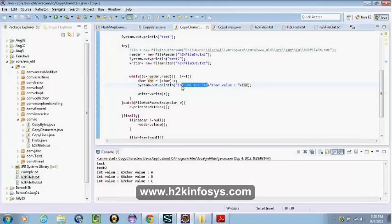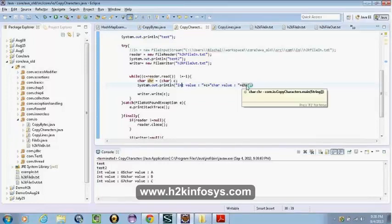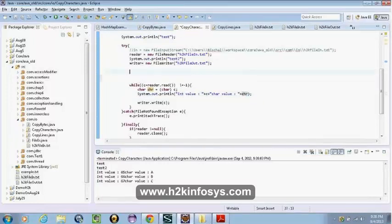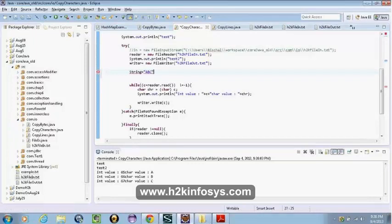If you want to get the character, how do we get the character at a specific position? We have the charAt method. So I can say s.charAt(0), it gives me 'a'. charAt(1) gives me 'b'. charAt(2) gives me 'c'. Character indexing is 0-based: 0, 1, 2 — not 1, 2, 3.